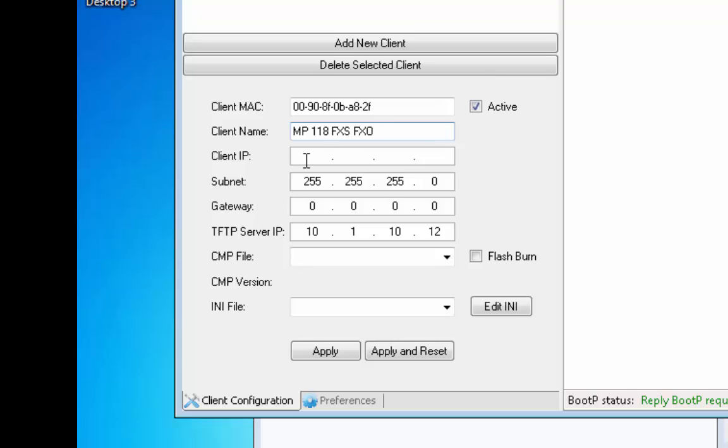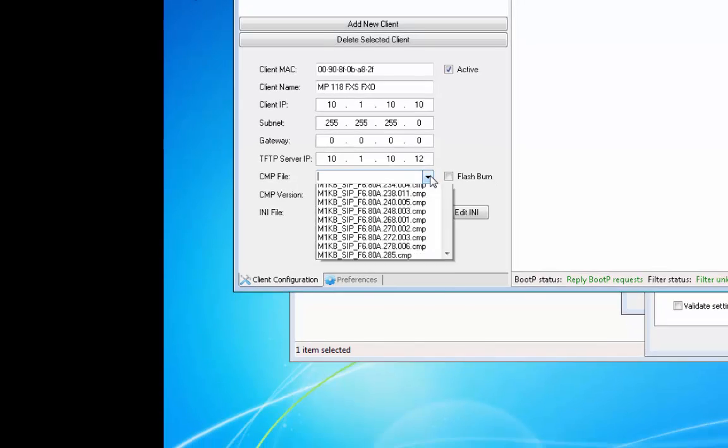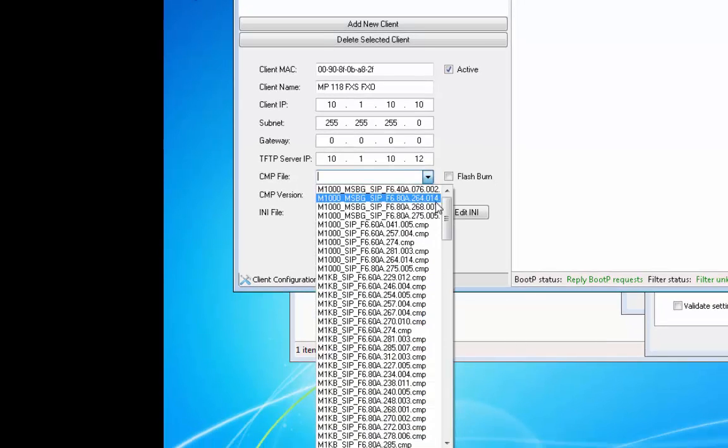Add the IP Address, Subnet Mask, and Gateway. If the BootP Server is directly connected to the Media or Media Pack, the gateway is not required. The TFTP Server IP Address will automatically populate from the network interface defined in the Preferences tab.